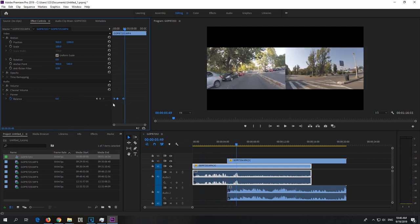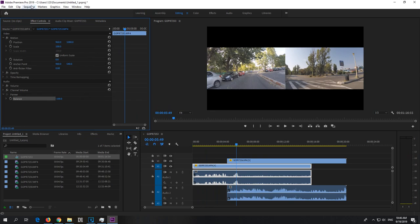You can delete these if you don't want them, and uncheck that stopwatch. That's the panning of the audio inside Premiere Pro 2019.